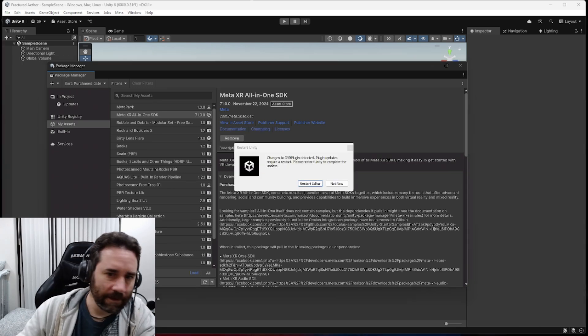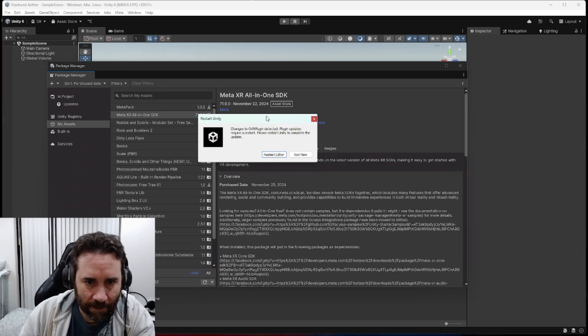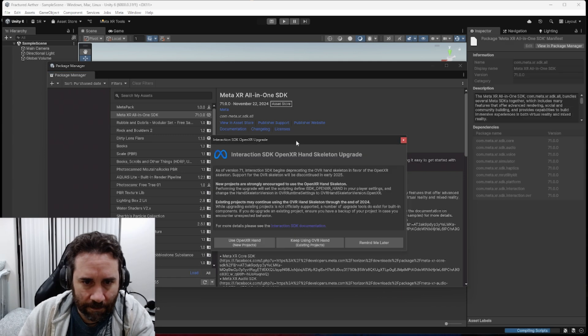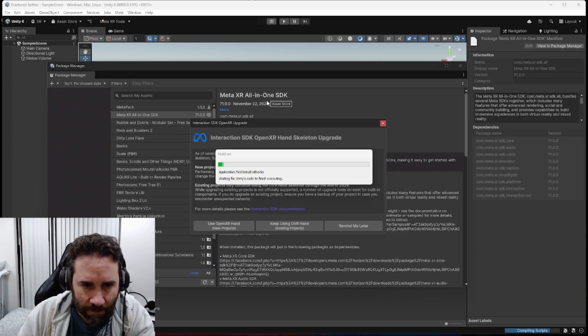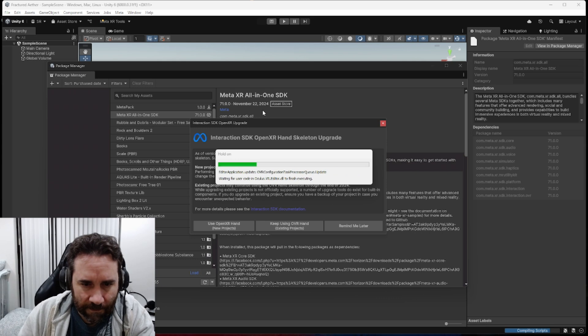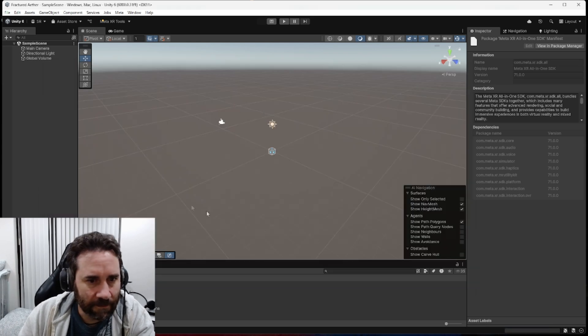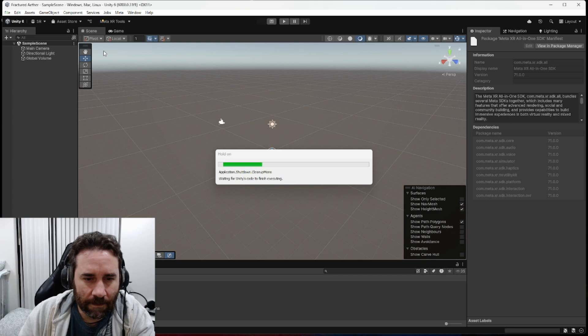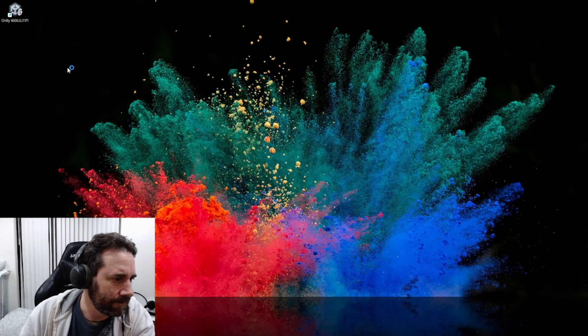Okay, and then once that installs, you will get a prompt to restart the editor. So let's click the button and allow that to happen. You'll also get this warning here, which we'll deal with in a minute, I guess. All right. And we'll let the editor shut down and come back up one time.